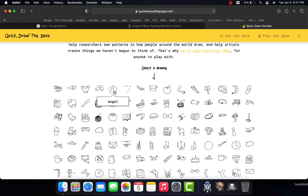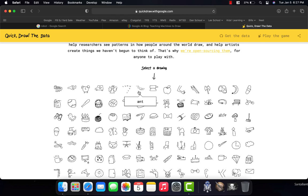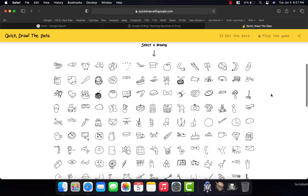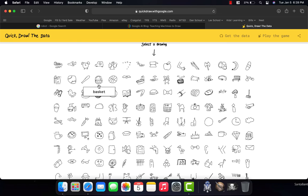An aircraft carrier, an airplane, an alarm clock, an ambulance, an angel, an animal migration, an ant, an anvil, an apple, an arm. And I could keep going and going and going. Those are the types of things that it's asking for doodles of or examples of.